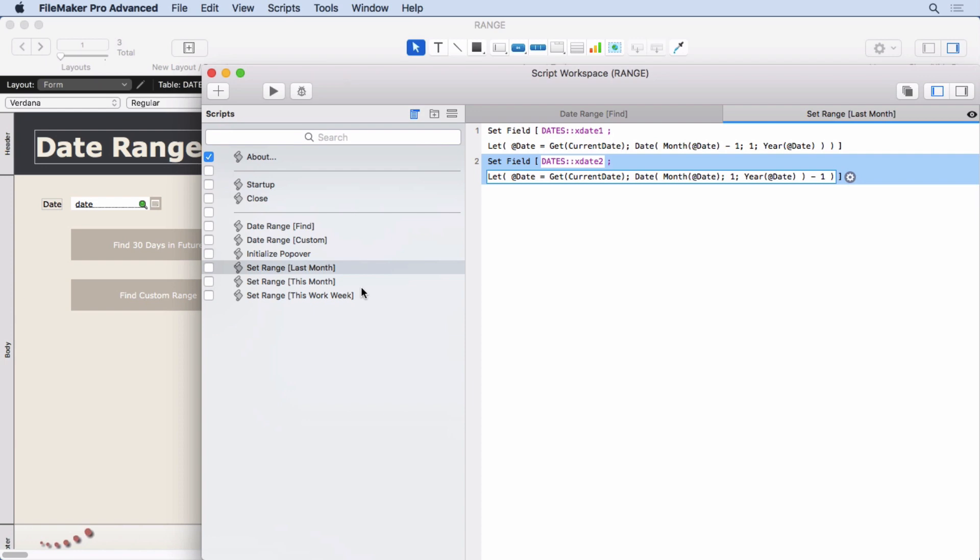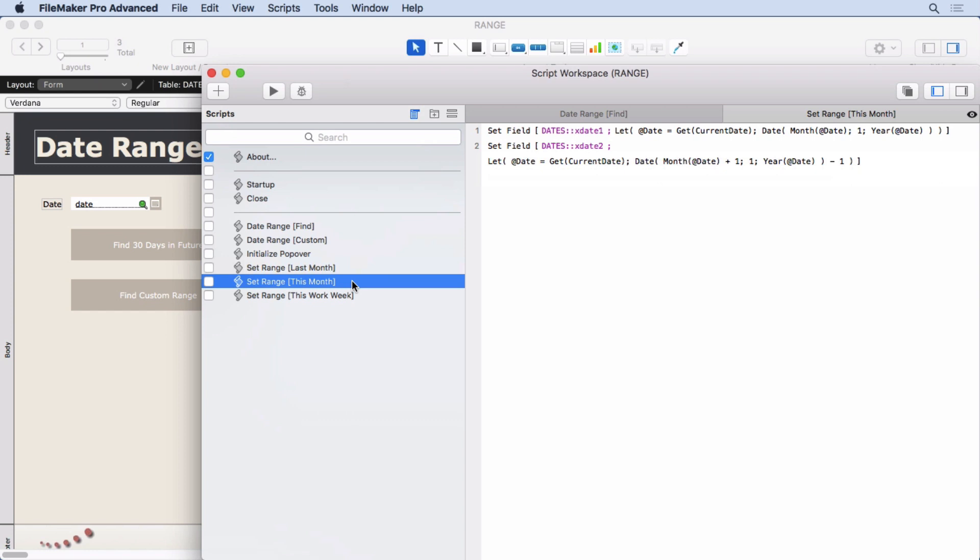Otherwise, you don't know. Is it a leap year? Is it this or that? The month, the date function will take care of all that for you. It's very nice how it works. It automatically adjusts the dates for you.